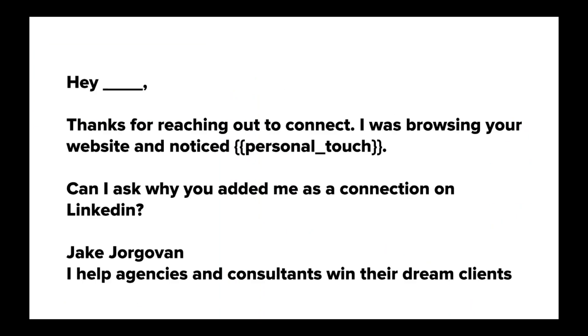Basically what we'll do is when we see those connections come through, we'll say, hey, thanks for reaching out to connect. I was browsing your website and noticed X, Y, and Z. We'll try to personalize it a little bit and actually do some research if they look like a good lead. And then I'd ask, can I ask why you added me as a connection on LinkedIn? So it's an interesting way to frame this because they've added you now. They've taken this first action. And now I'm just asking why have you added me on LinkedIn and basically it's turning that conversation that way.